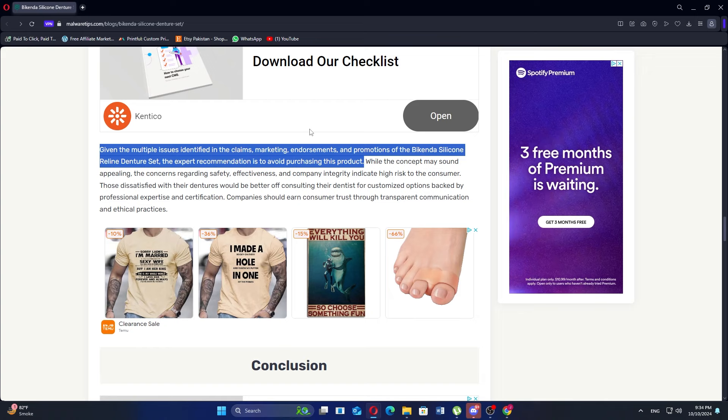Additionally, some users have found the instructions provided to be unclear, complicating the application process for those unfamiliar with denture adjustments.